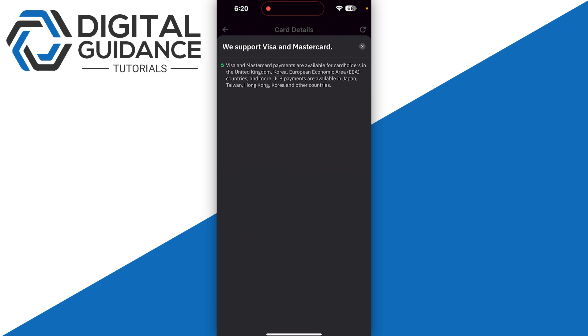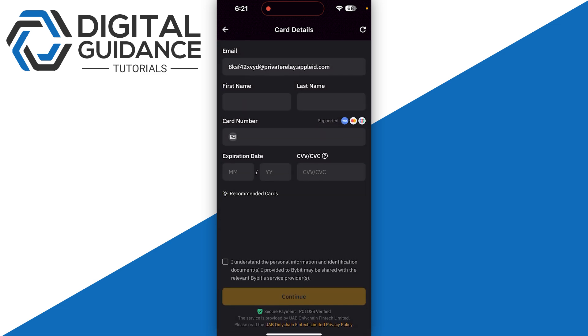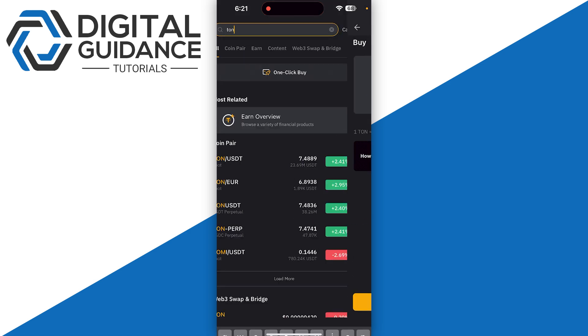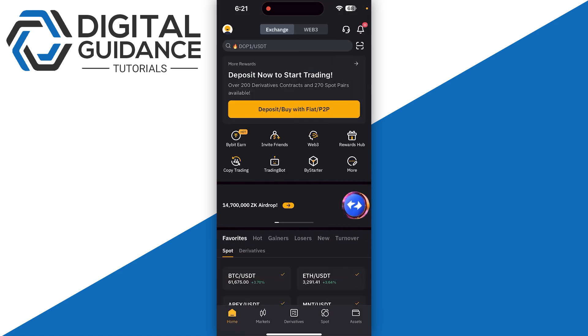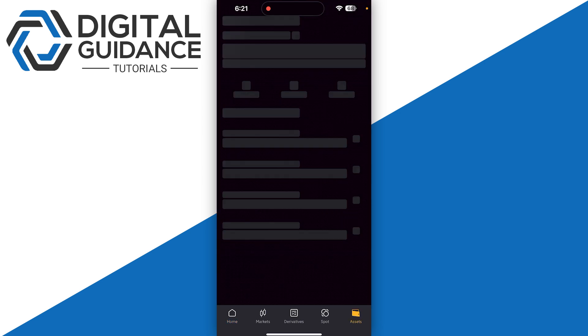Simply follow the on-screen instructions. In order to deposit into your Ton Keeper wallet, what you need to do is go to assets on the bottom right and click on the withdraw option.